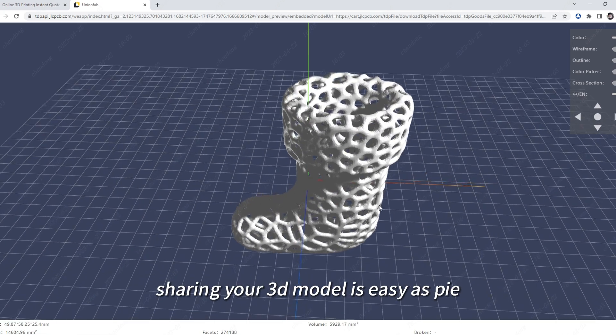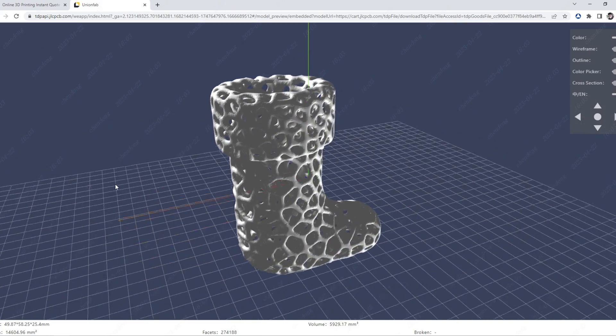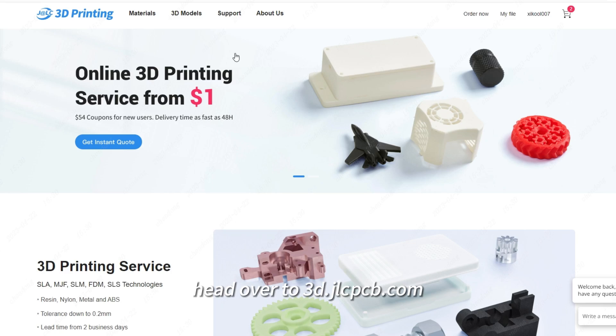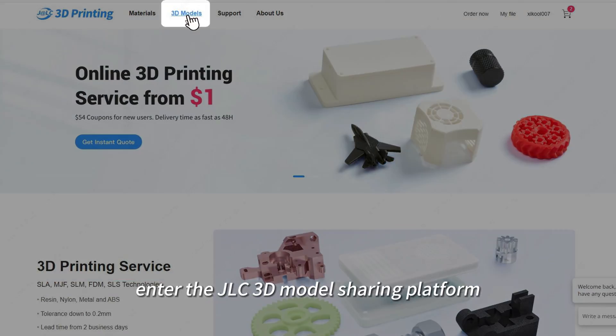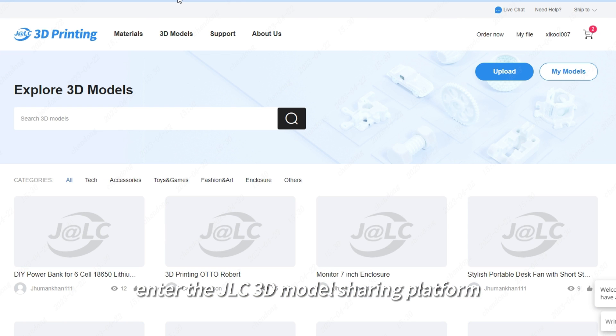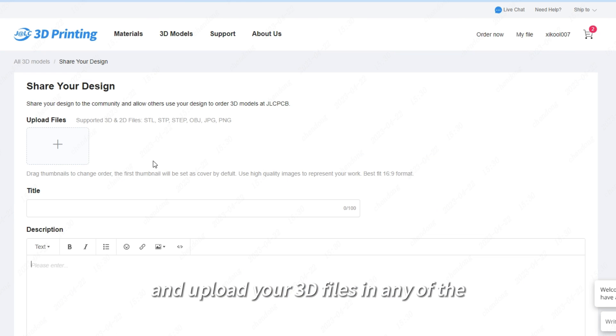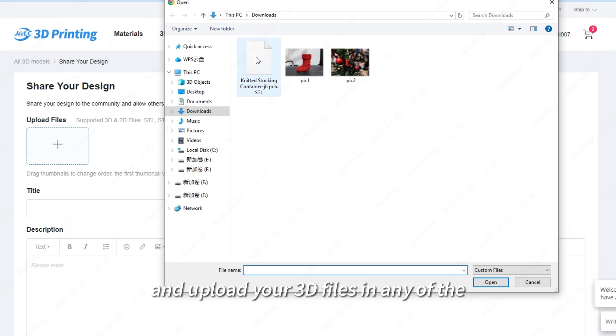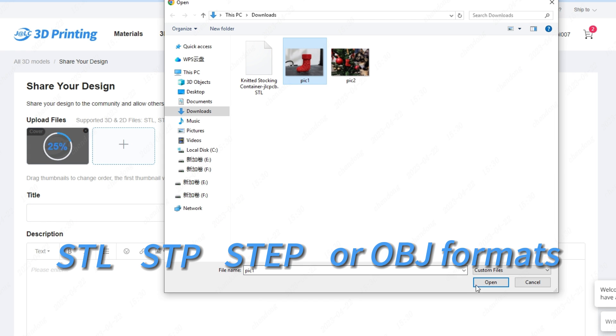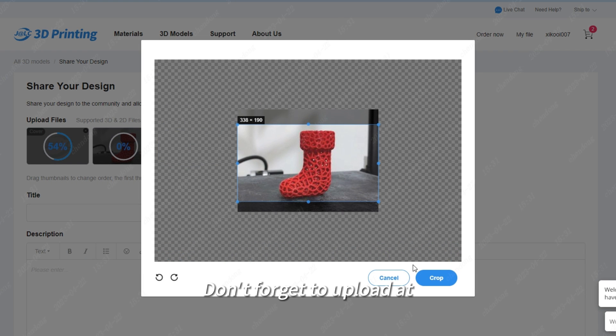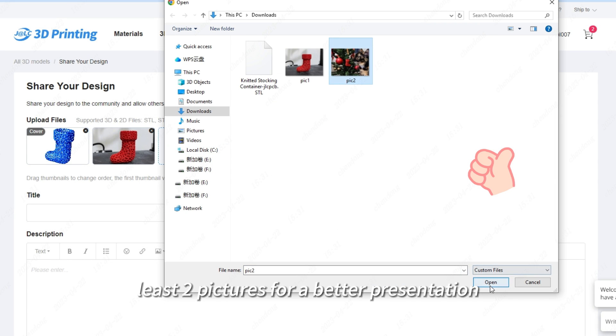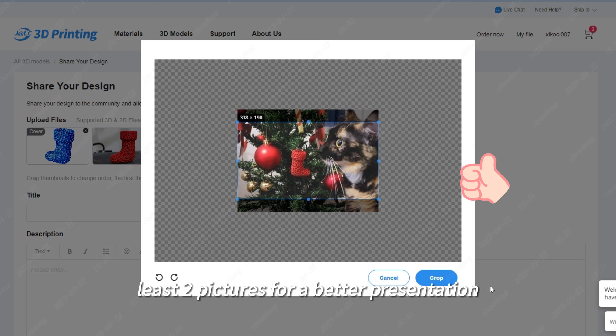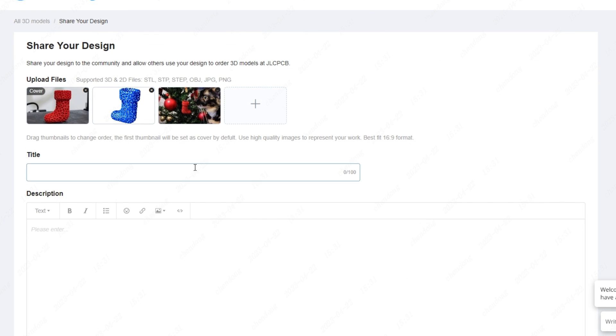Sharing your 3D model is easy as pie. Head over to 3D.jlcpcb.com, enter the JLC 3D Model Sharing Platform, and upload your 3D files in any of the STL, STP, STEP, or OBJ formats. Don't forget to upload at least 2 pictures for a better presentation. The more pictures, the merrier.